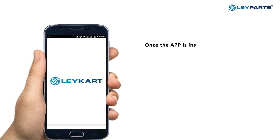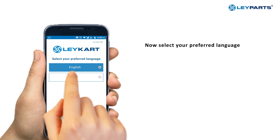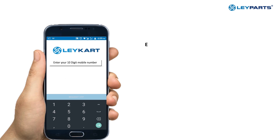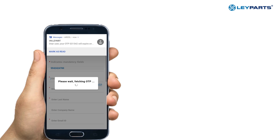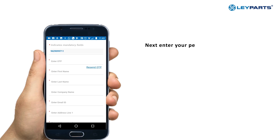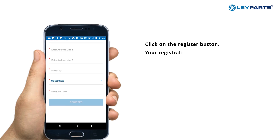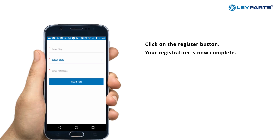Once the app is installed, click on it. Now select your preferred language and enter your mobile number. The app will auto-fetch an OTP that has been sent to your mobile device. Next, enter your personal details and click on the Register button. Your registration is now complete.